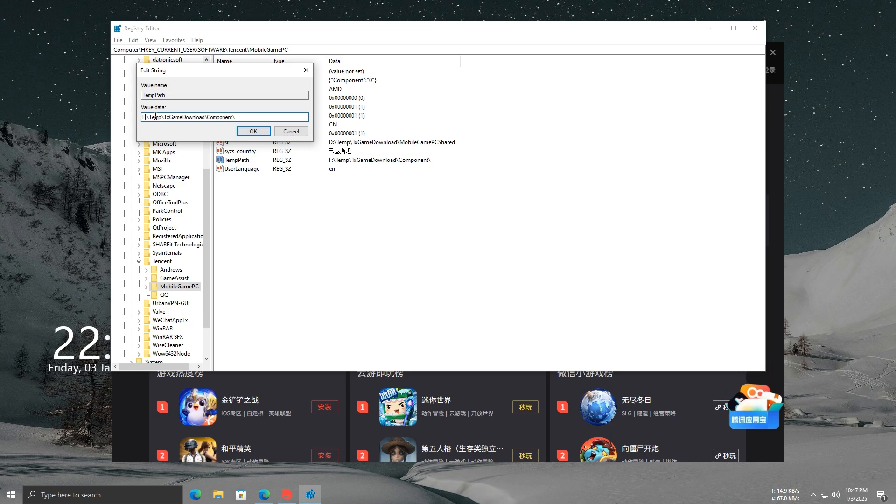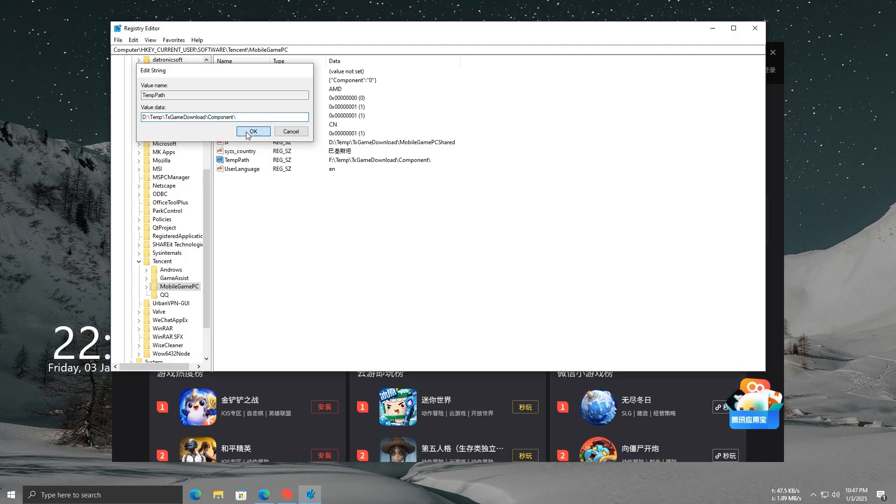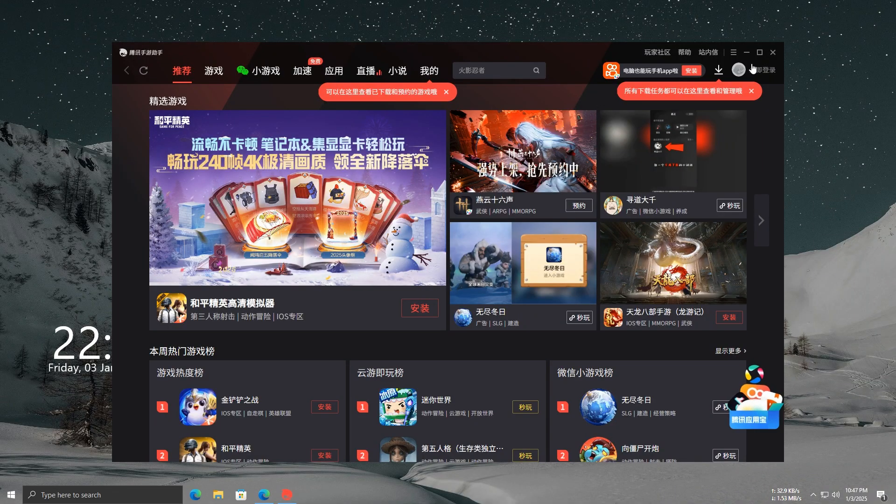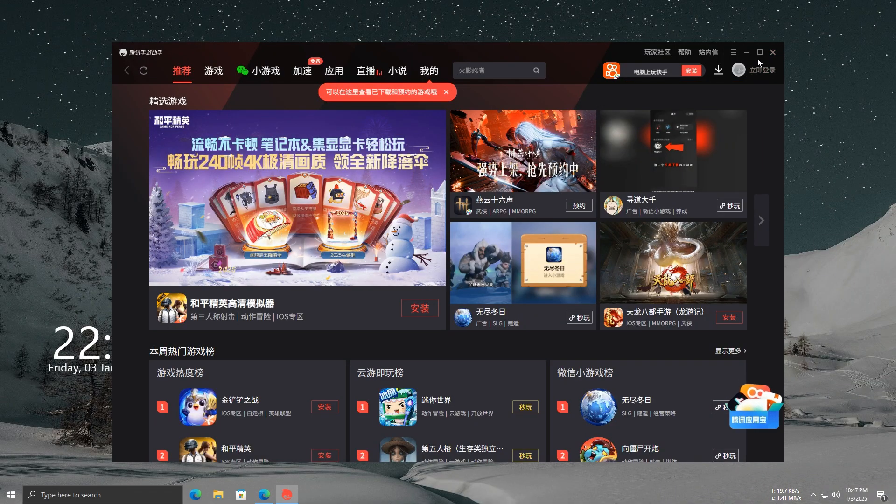Now, do the same for the temp path file. Just update the drive letter there to match your SSD as well. Once you've made the changes, close the Registry Editor. Now, go back to GameLoop, and you'll see that it has loaded up successfully.